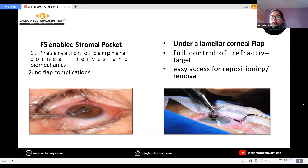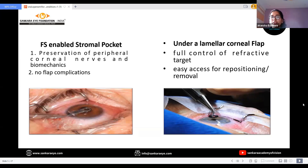The inlays can also be inserted using a lamellar corneal flap, which offers the advantages of full control of refractive target and easy access for repositioning and removal of the inlay.